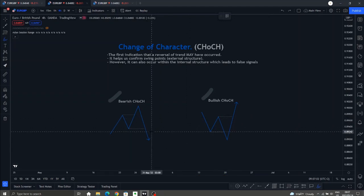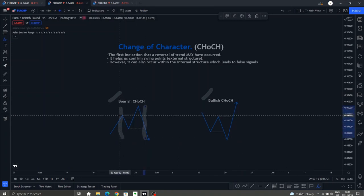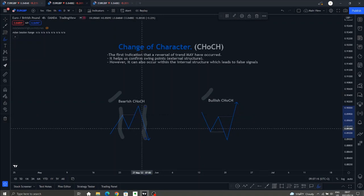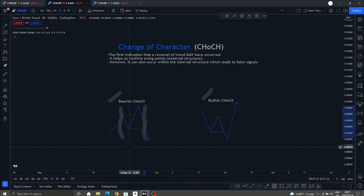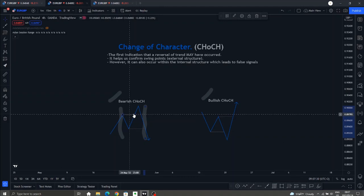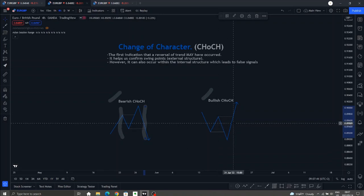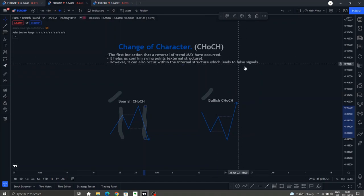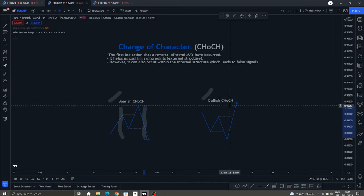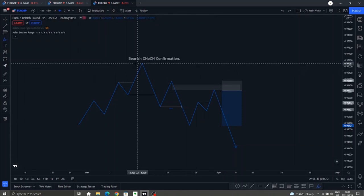Another important thing to note is that you realistically want to see your change of character occur in very close proximity. Once you've gotten your break to the upside you want to see a break to the downside soon after. A normal guide would be to see between 15 to 25 bars between your break of structure up and your break of structure down — the same applies for a bullish change of character. These are little things that help confirm the change of character is a little bit stronger. Now because change of character can occur within internal structure and cause false signals, there is a way to wait for confirmation of this change of character before looking to trade the reversal.